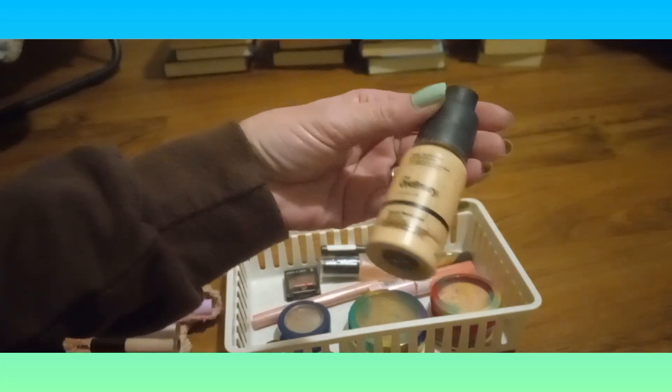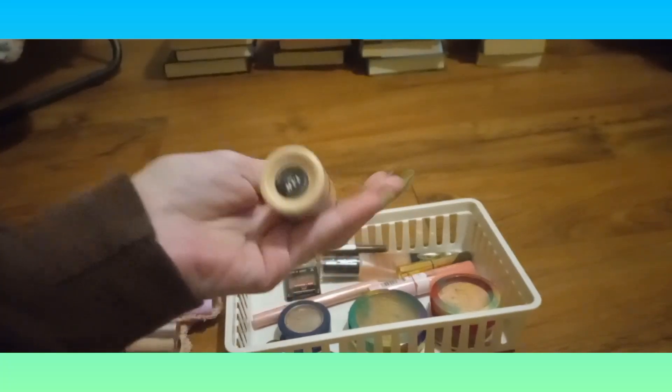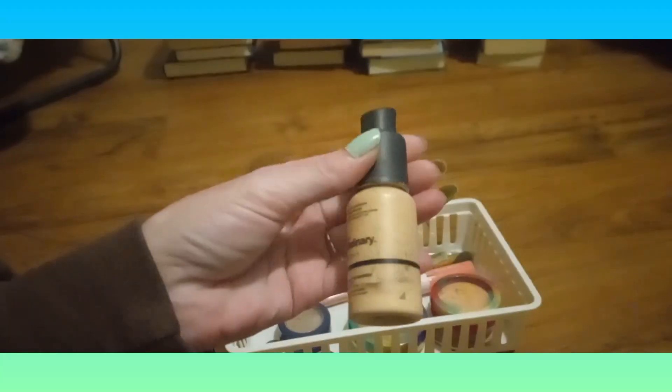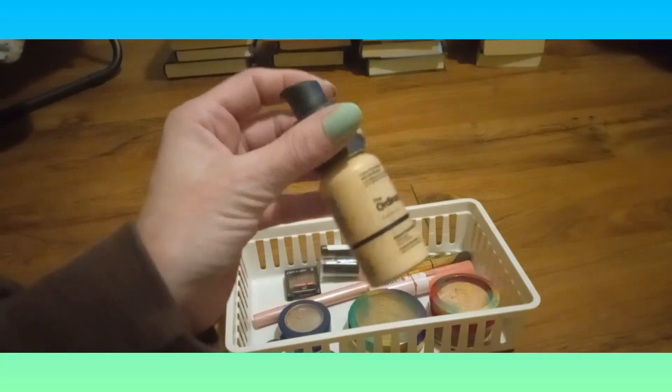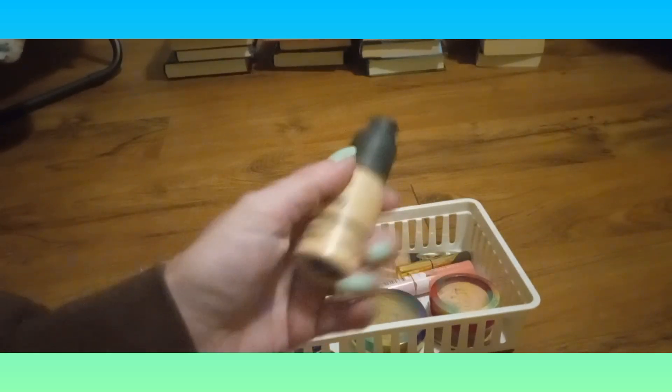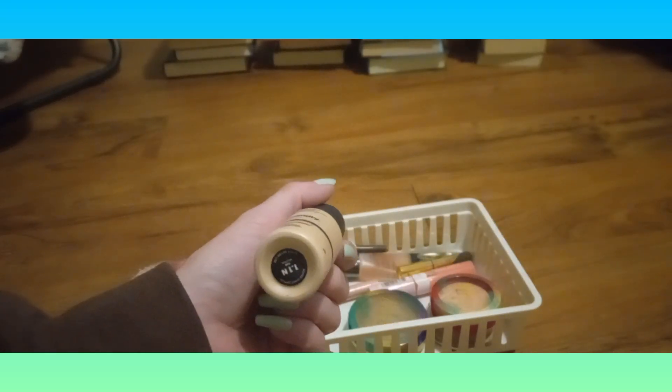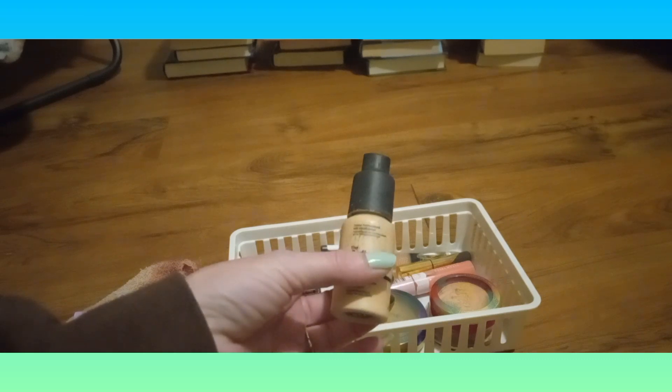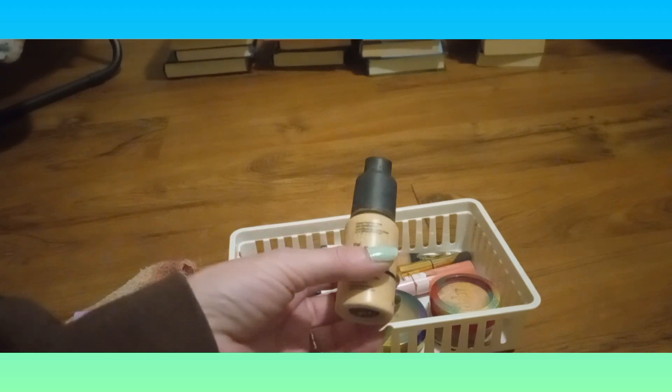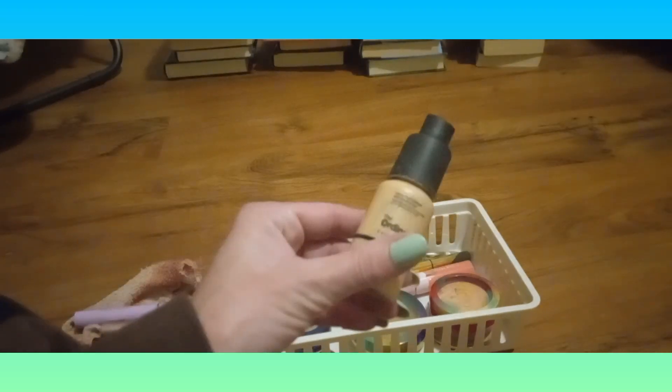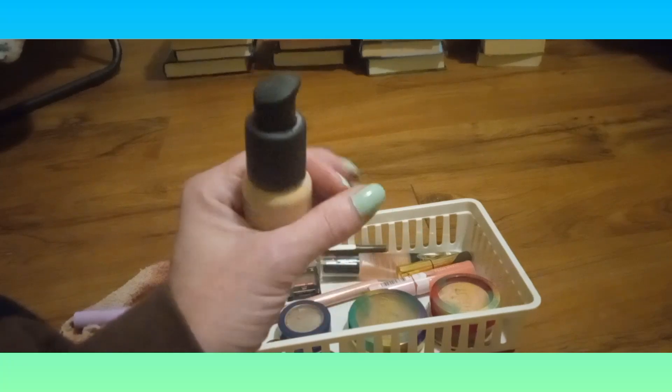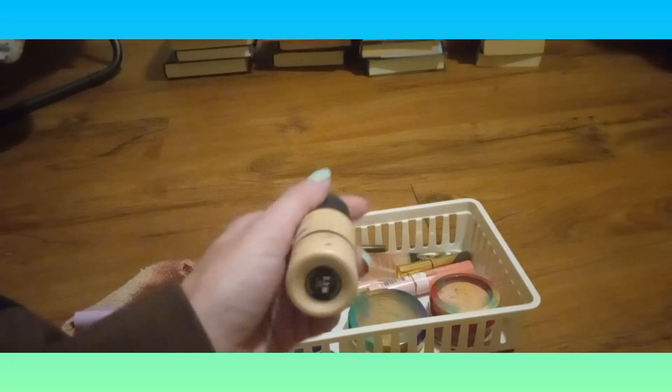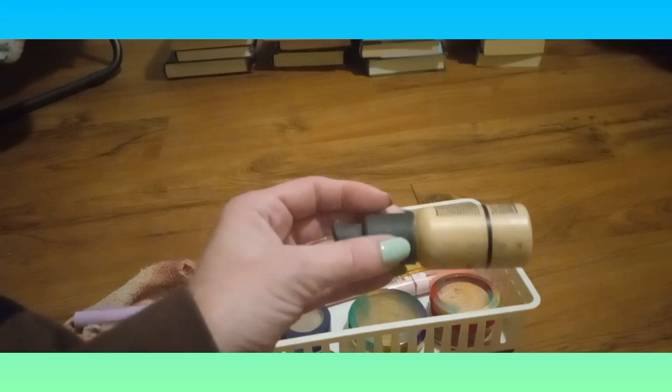We've got The Ordinary Serum Foundation in 1.1N Bare Neutral. It's almost gone, this is in my project pan so it stays in the basket until it's gone. The serum foundation, it's not horrible. I do like a super light coverage, but I want something that has coverage just a little bit more. Also this isn't a good shade match at all - not in winter, fall, or definitely not summer or spring. So once this is done, it's done.